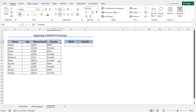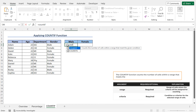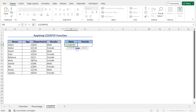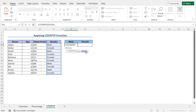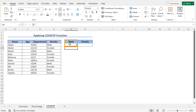So first of all, to count the number of male students, go to cell G5 and type equal COUNTIF. The COUNTIF function counts the number of cells that meet a certain condition. As the range argument of the COUNTIF function, as I'll count the number of male students from this data set, select the cells E5 to E14. Now place a comma. As the criteria argument, as I'll count the number of cells that contain male, type "male" within double quotes. Now close the parenthesis and hit Enter. This formula returns 4, meaning there are 4 male students in this data set.